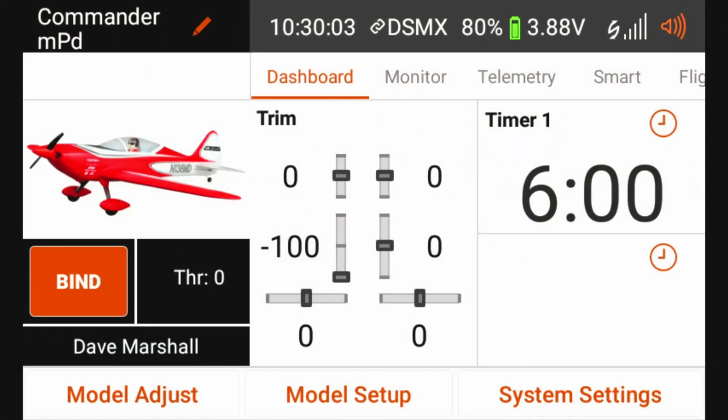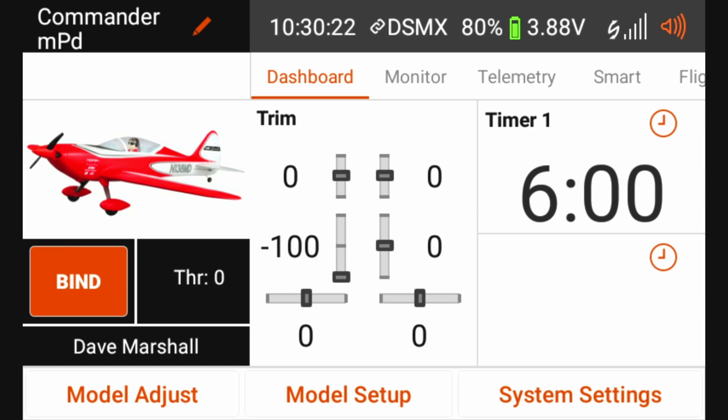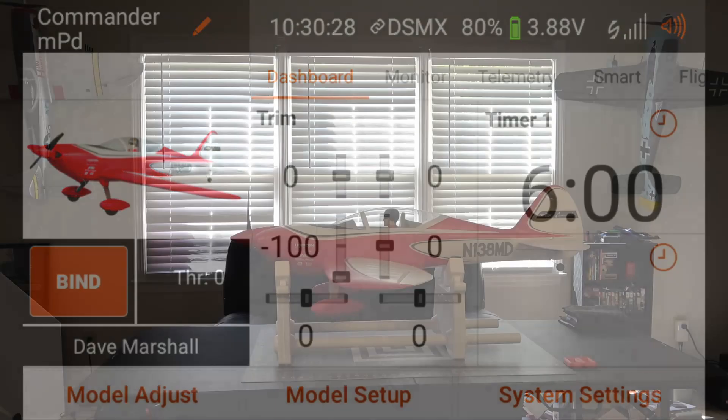At this point in our programming process for the AR637T, we've gone ahead and installed the AR637T in our aircraft. We have upgraded our transmitter to the latest version of airware so it can take advantage of forward programming, and we have also bound the AR637T to our transmitter as well as set up all of the control surfaces on the aircraft.